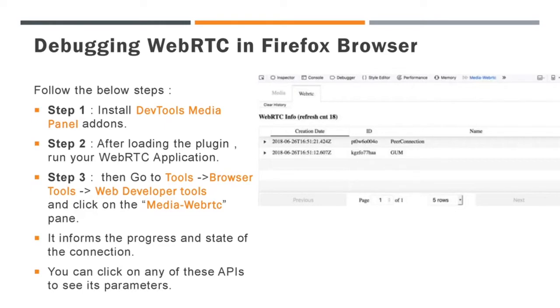Finally run your WebRTC application. Now you can see the WebRTC logs in this tab. You can click on any of these APIs to see its parameters.